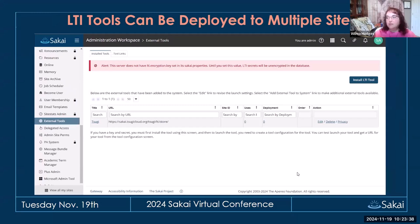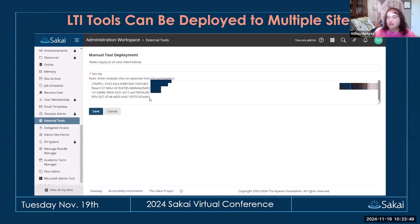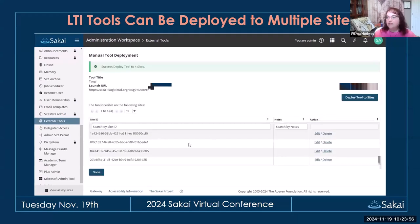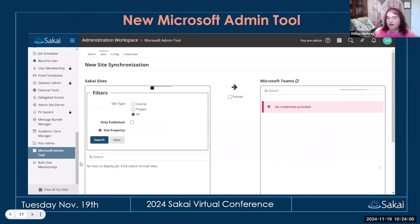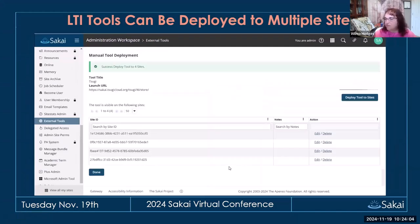LTI tools can also now be deployed to multiple sites at once. If you have a tool you've added, going to the deployment link lets you plug in multiple site IDs for the sites you want to add it to, and once you save, it gets deployed to all those sites.